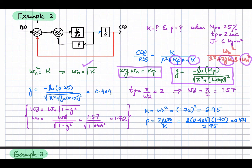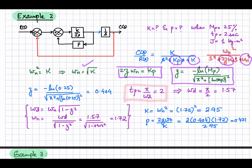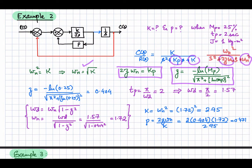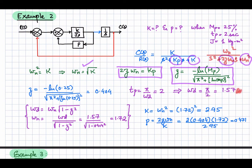Now let's calculate the peak time. Peak time is π/ωd, and it is specified to be 2 seconds. Taking it equal to 2 seconds, from this equation ωd = π/2, which equals 1.57 radians per second. That is the damped oscillation frequency.